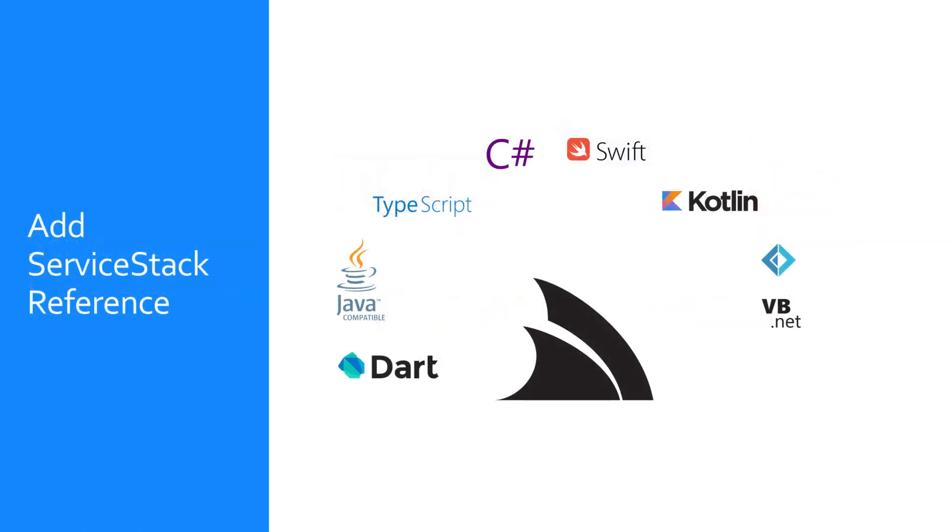Add ServiceStack Reference is a feature where the specific ServiceStack instance that your application is integrating with actually generates the client code on the server that represents the data contracts for that server application for a specific language.